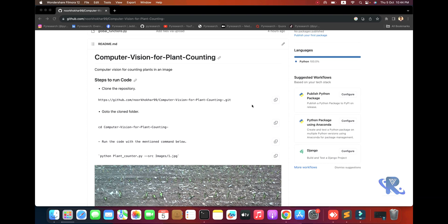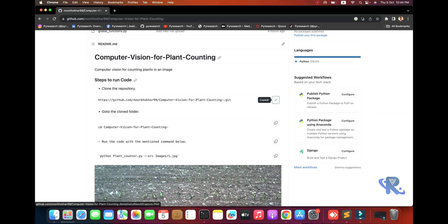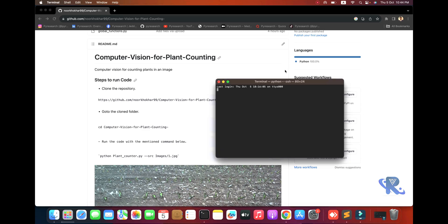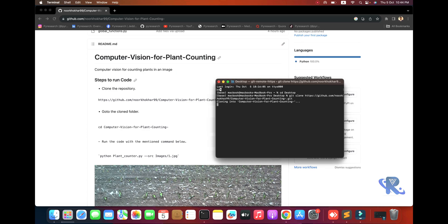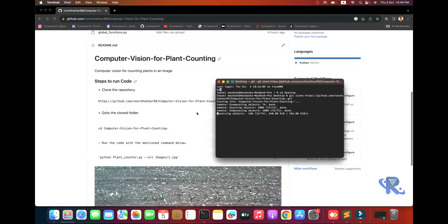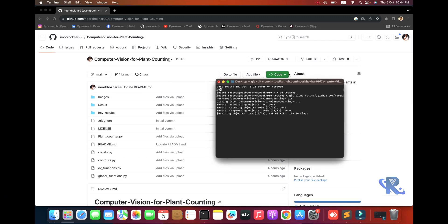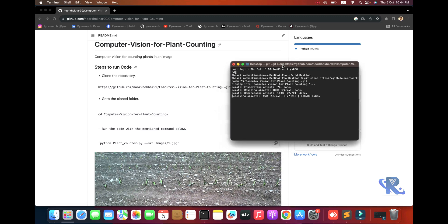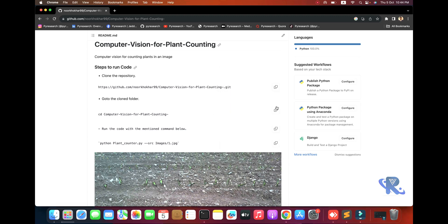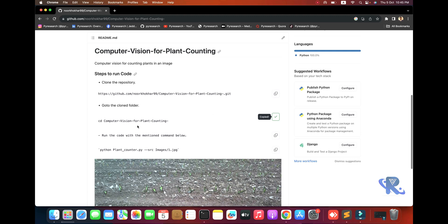First, I'm copying this command and going to the terminal. I'll use git clone and paste. You can see I'm downloading from my GitHub repository. After downloading is done, I'm going to this folder.